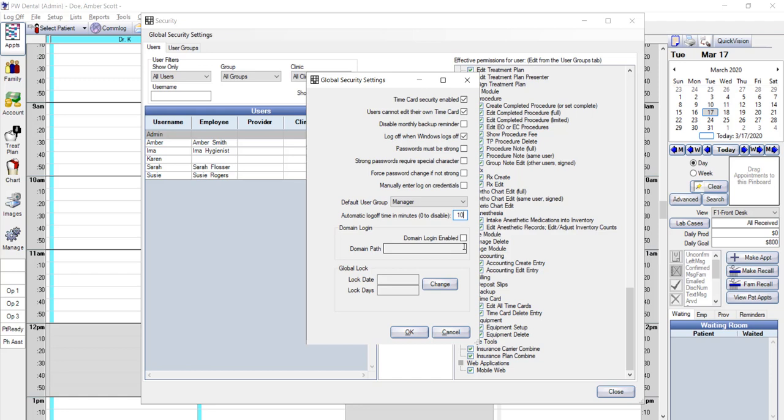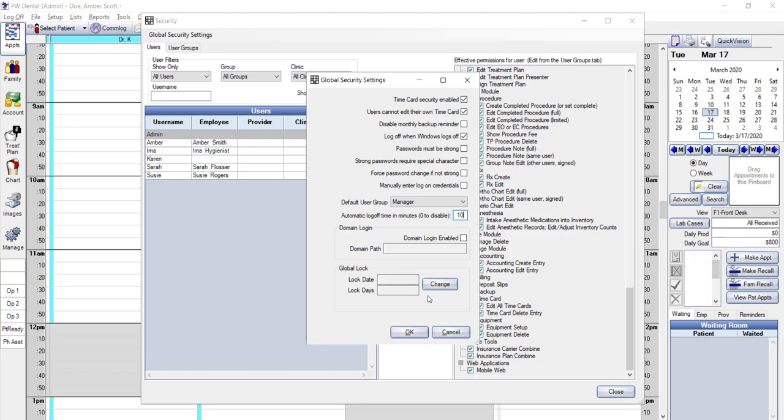We discussed group level lock dates earlier. Typically on the group level, you will use lock days so employees like your office manager can make changes as necessary to keep your patient accounts accurate. But to protect your practice, you can set a global lock date so that any information entered prior to the date here cannot be changed by just anyone. Just be mindful that if you want to maintain a lock date, you do have to periodically come back and update or change the date each year under global update settings and just change this field. Be sure to click OK if you want to save any changes here.